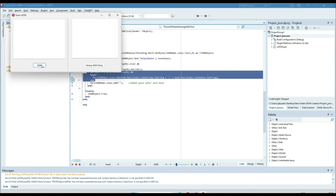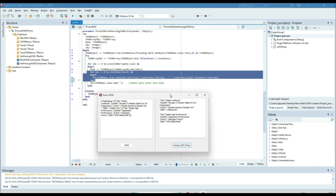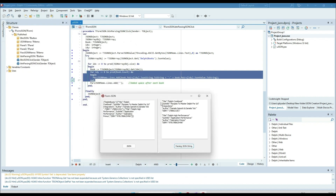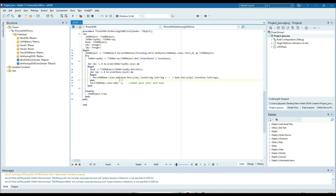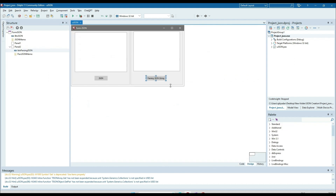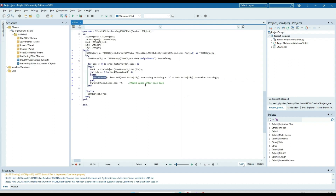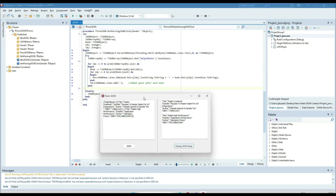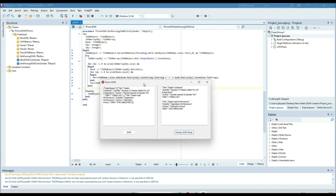Running the application now - the subtitle, author, and ISBN number are being retrieved and added to the parse JSON memo one by one. This is all about JSON parsing in Delphi. Thank you very much.